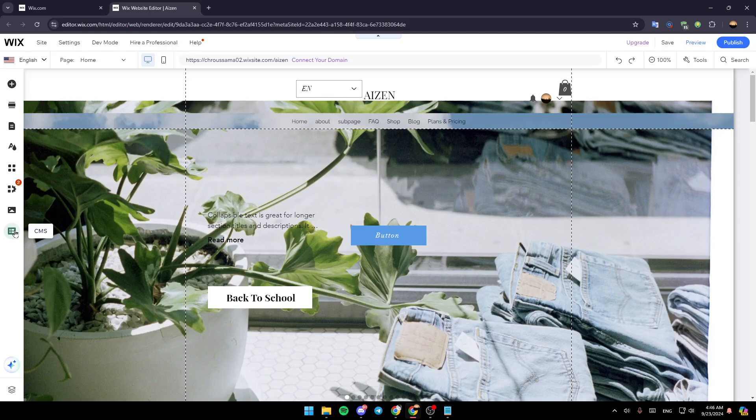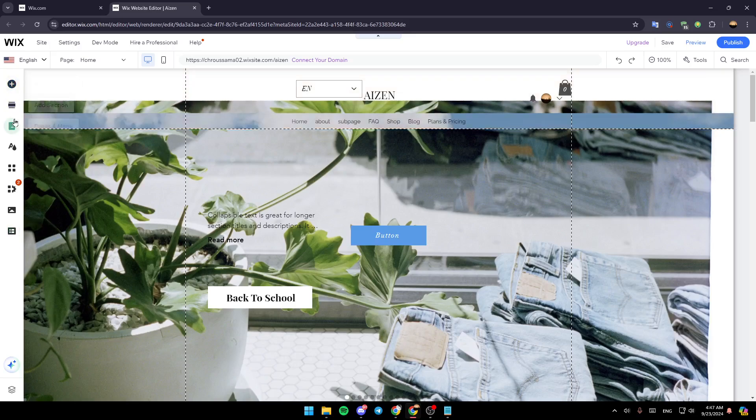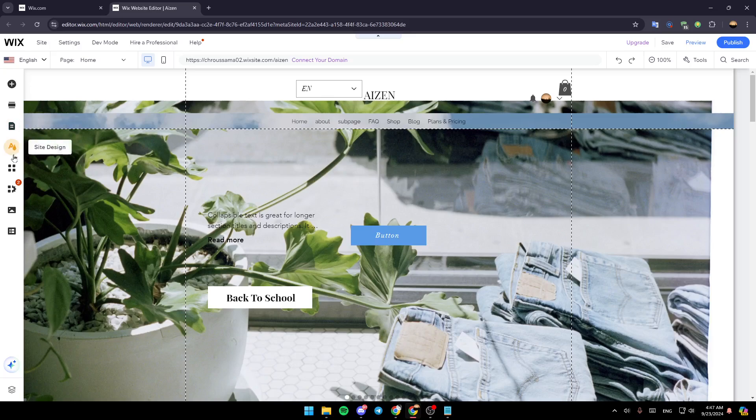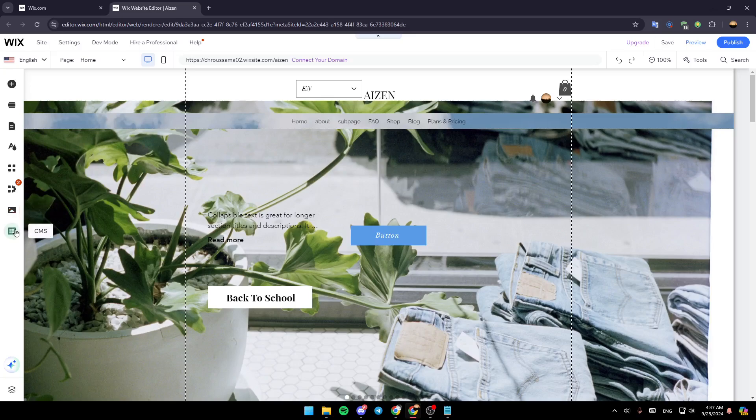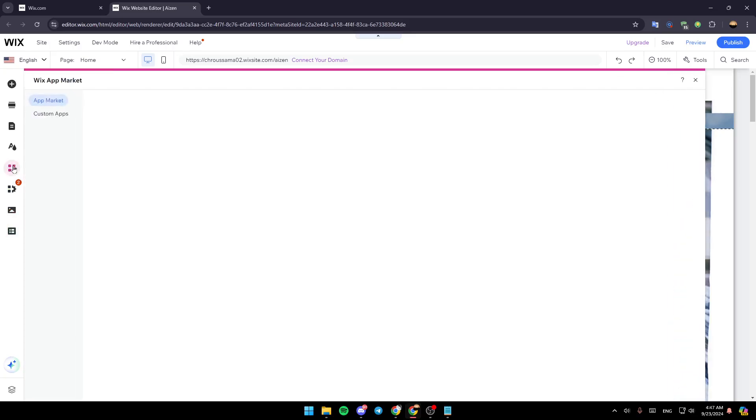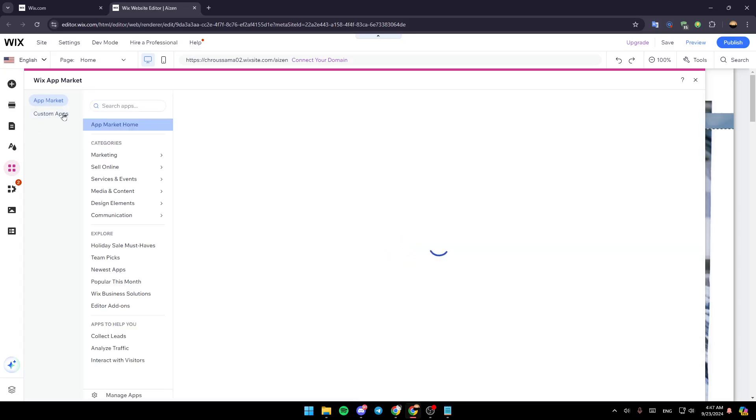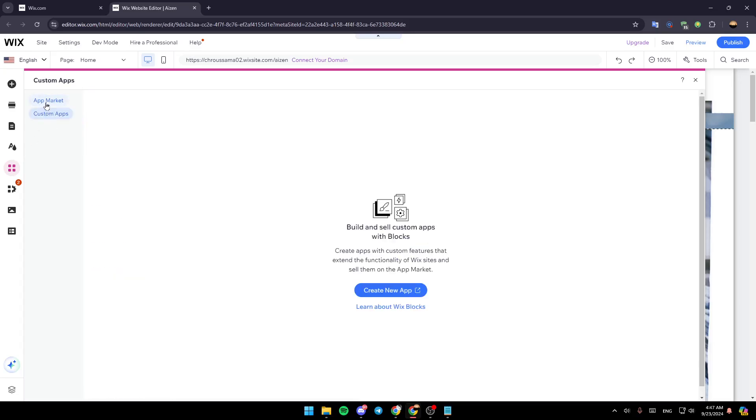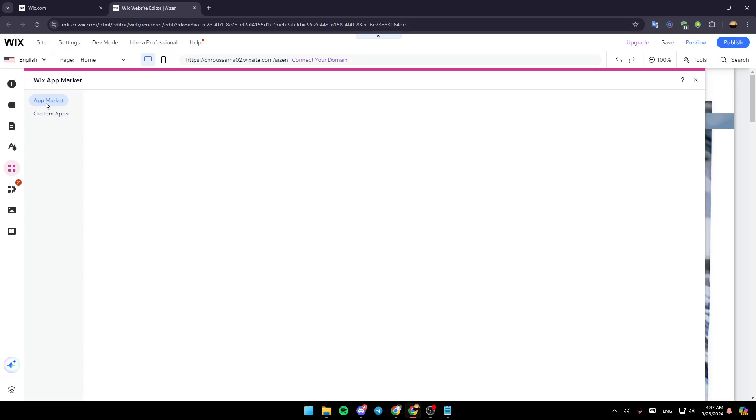Right now here you're going to find Add Element, Add Section, Pages and Menu, Site Design, Add Apps, My Business, Media, and lastly CMS. So right now go to Add Apps and then here you're going to find App Market and also Custom Apps. So go to App Market.